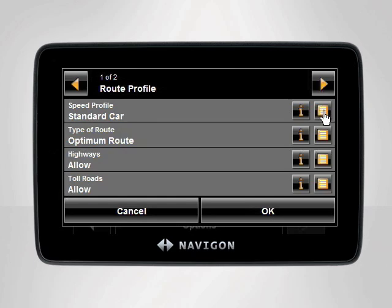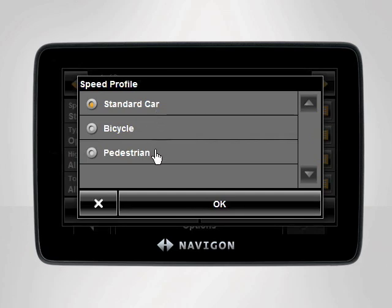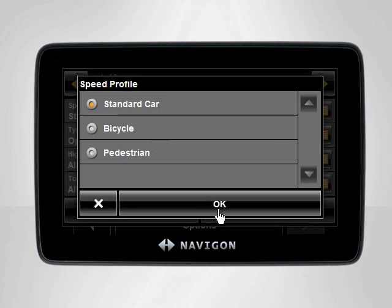To switch between modes of transportation, tap the orange List button to the far right of the Speed Profile setting. Your Navigon device is initially set up to calculate and give directions for automobiles. However, you can adjust the speed profile of your device to reflect your current mode of transportation. Tap OK once you have selected your desired speed profile to return to the profile settings.